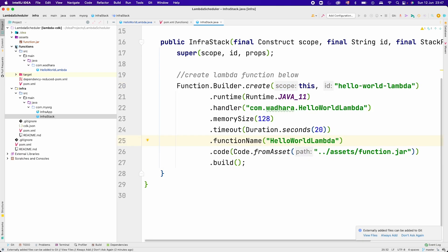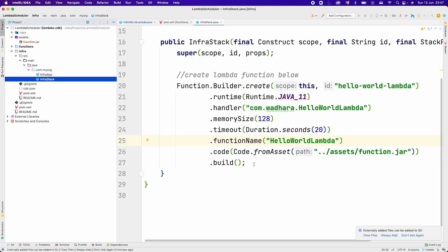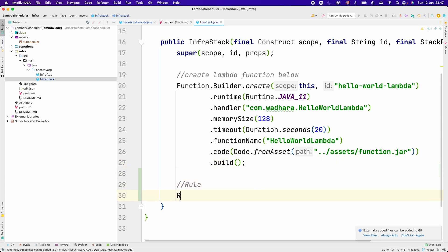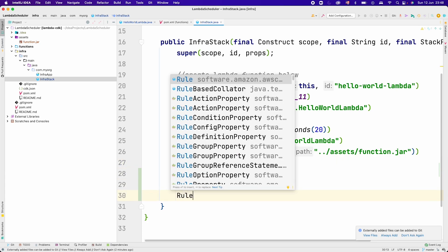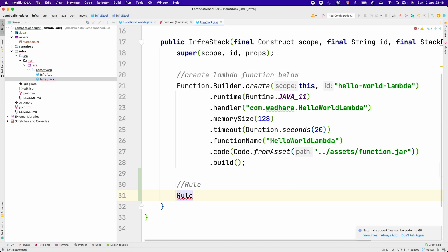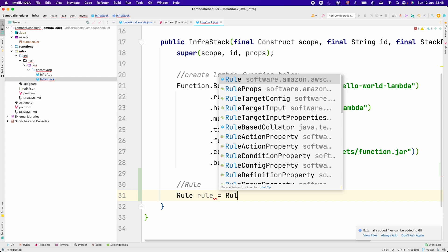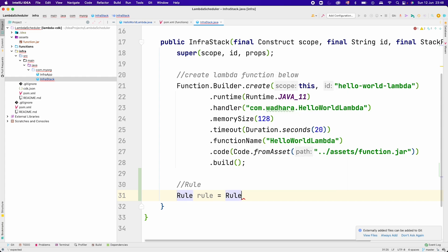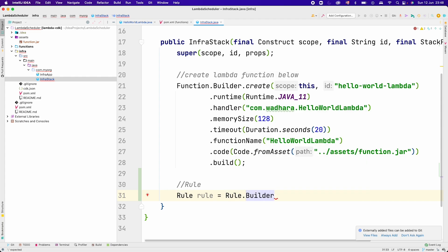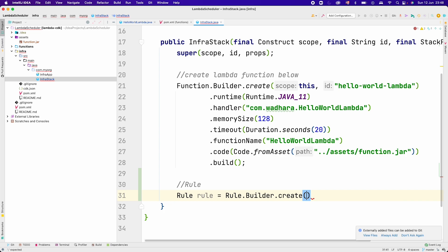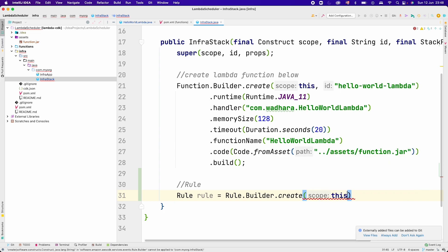Now our code changes are done. What we will next do is add a new rule here. For creating a rule, you have to call Rule.Builder. You can see here in the events, you have to call rule.builder, now.create. Here you have to pass the current scope. Here I can give the id as lambda-scheduler.